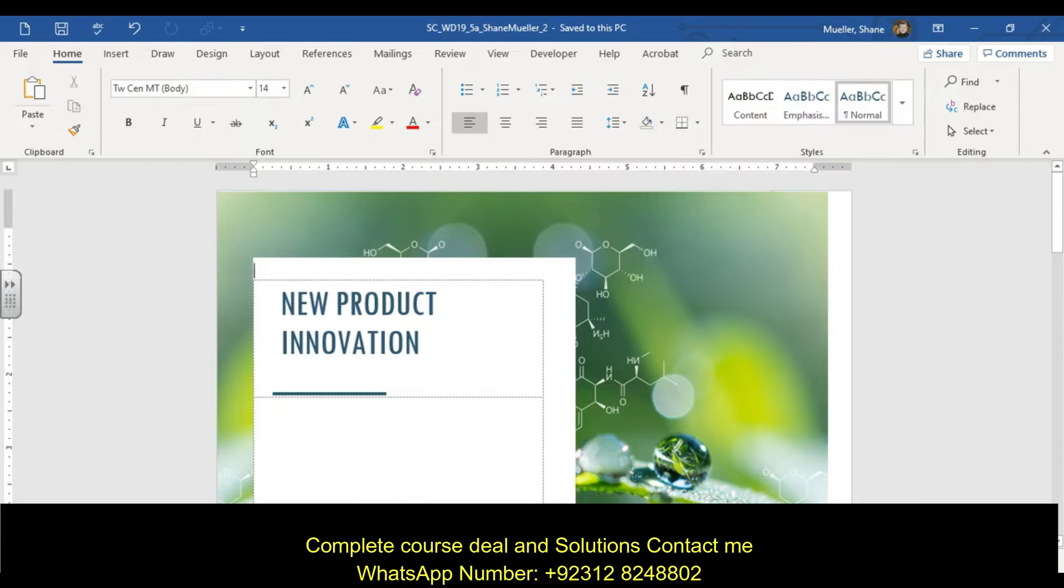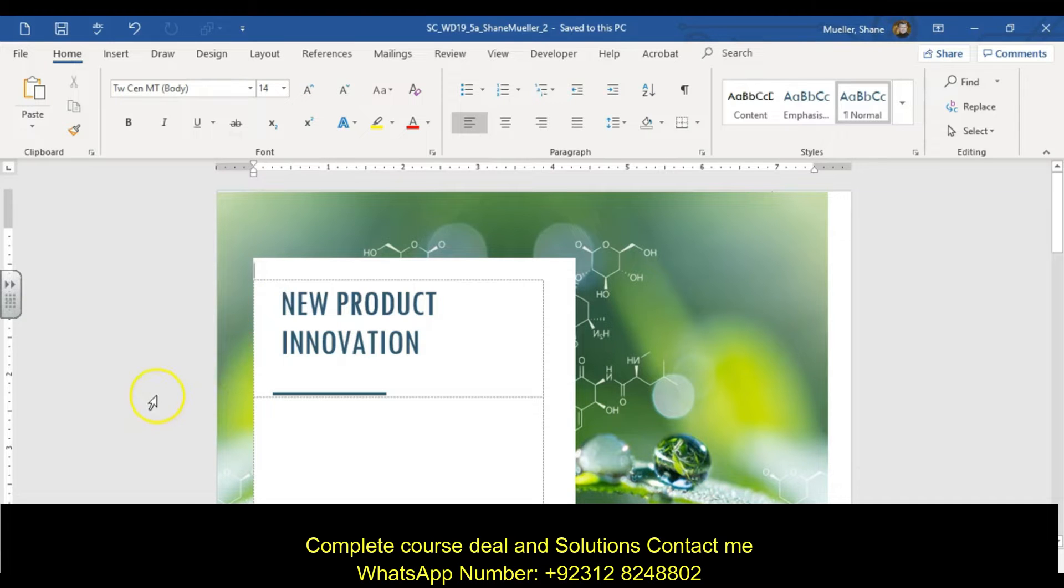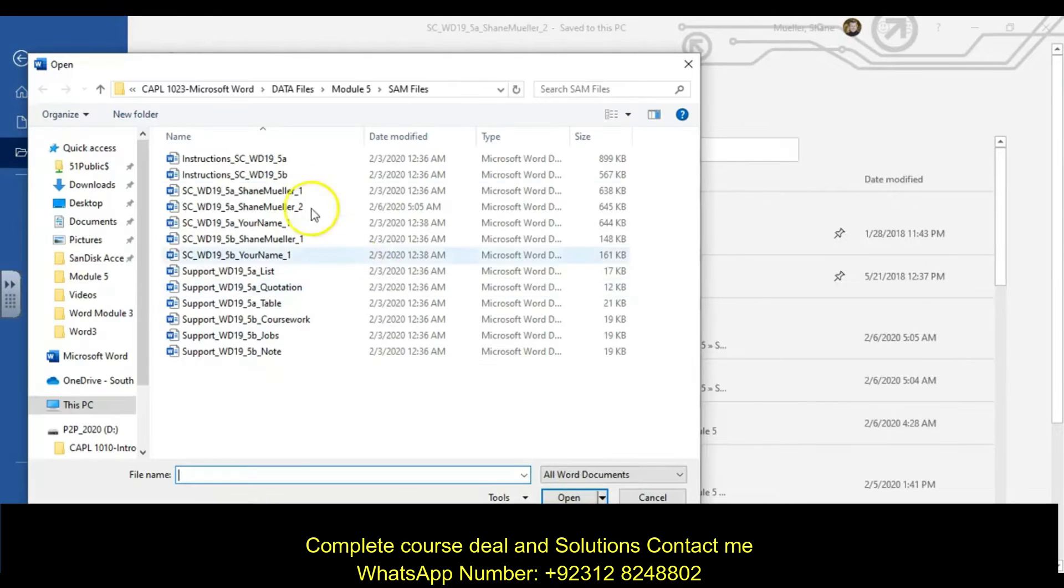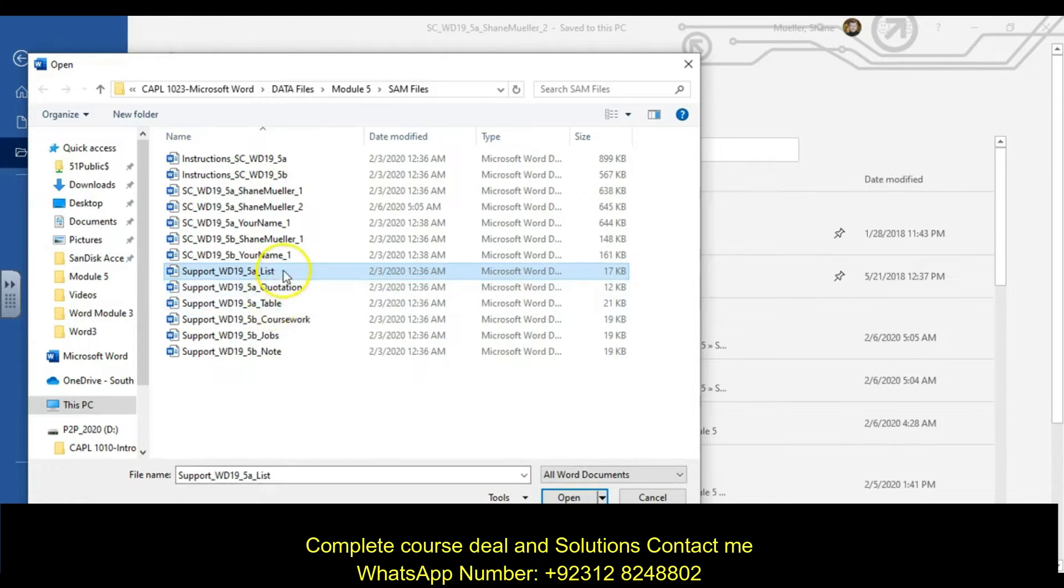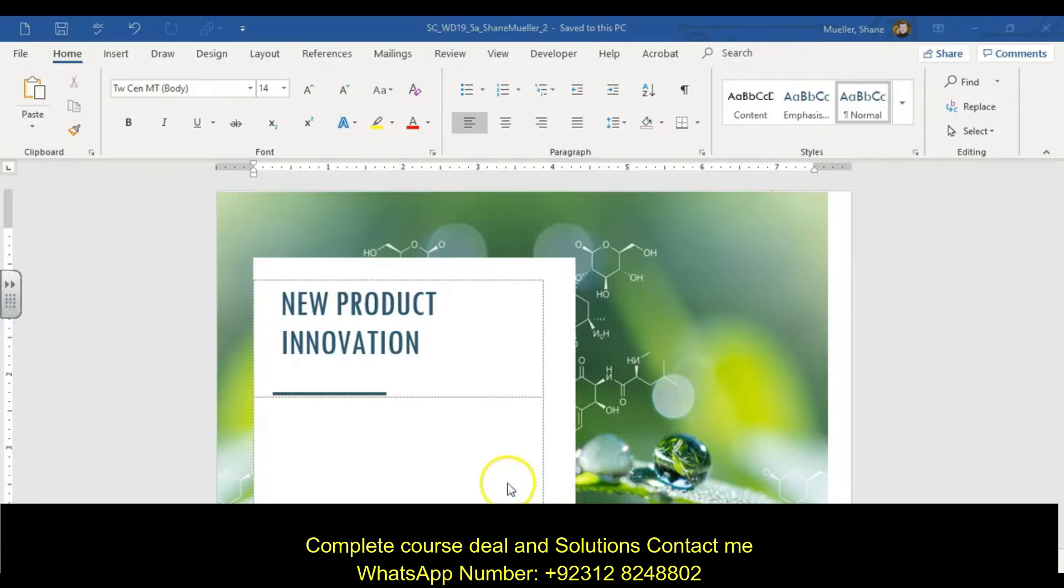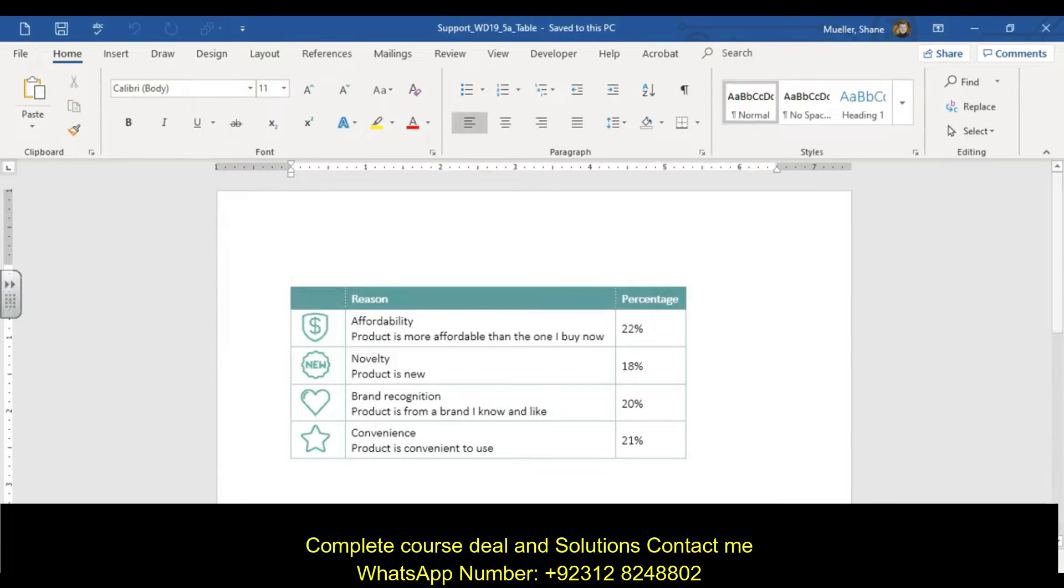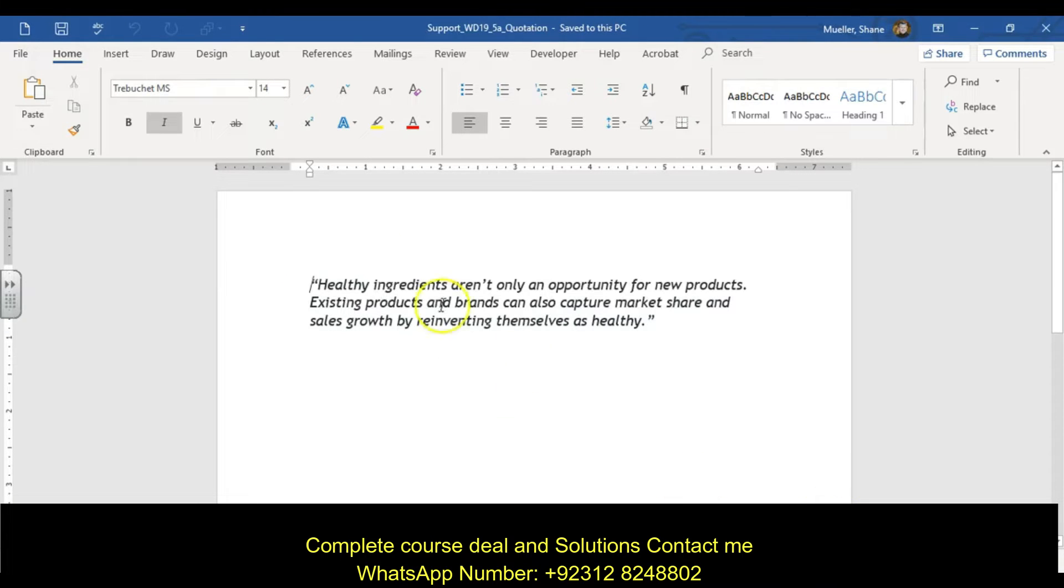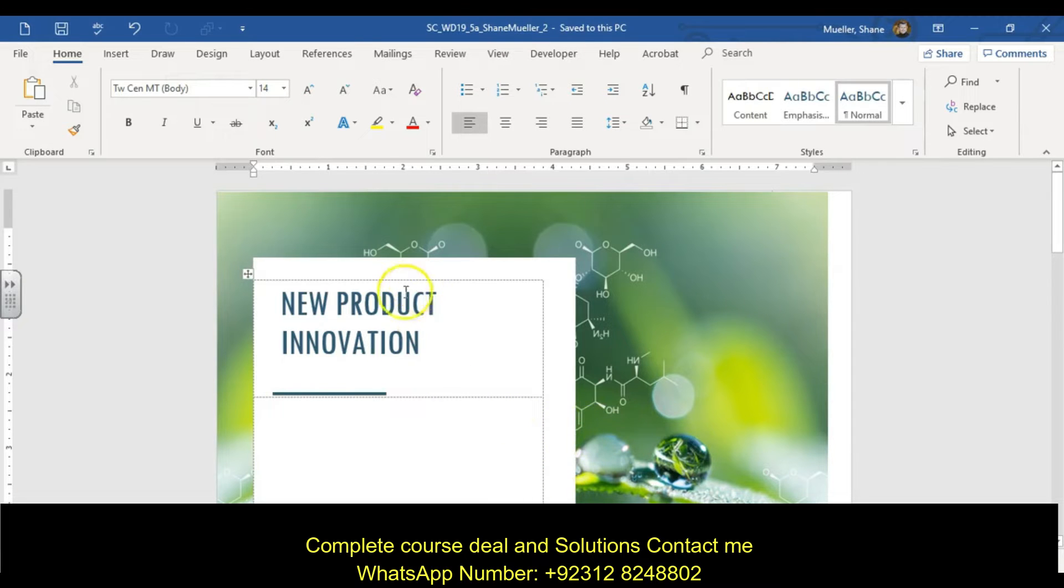Make sure you've downloaded those support files. You're going to need the three support files: the list, quotation, and table. Let's go ahead and open those. I'm going to go file open, click on the list, hold my shift key down, click on table, and then open. It's going to open all three of those right here, making it quicker for us when we actually start doing work.